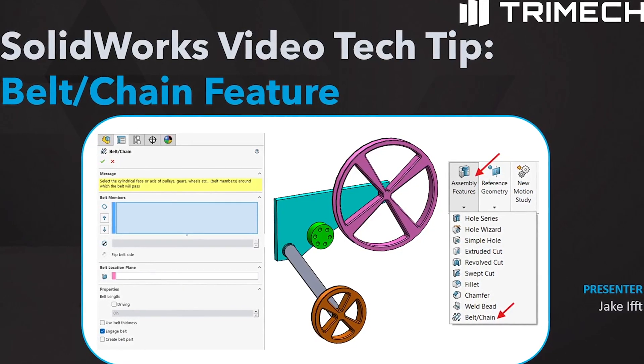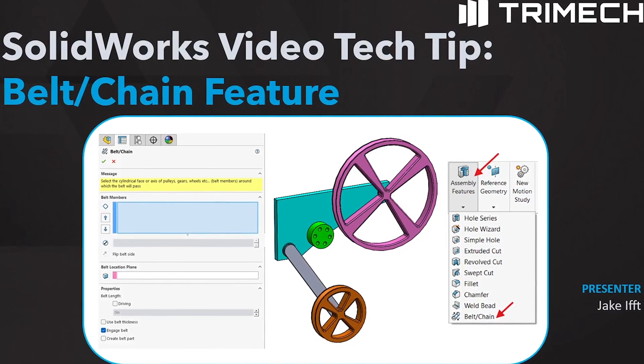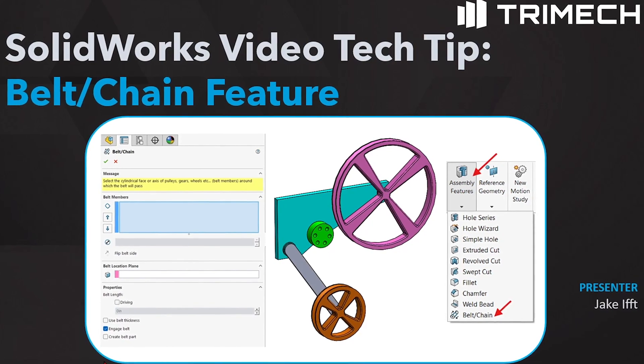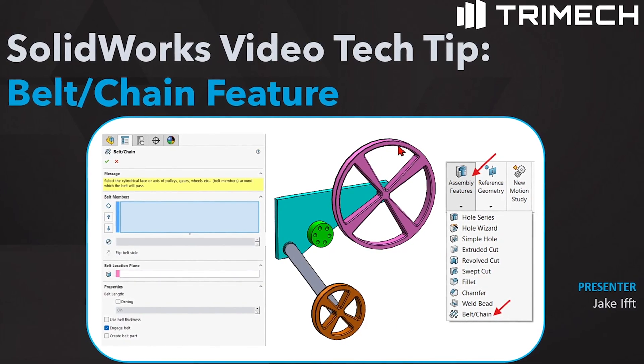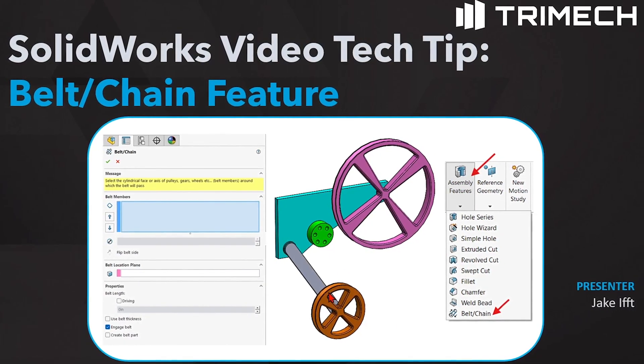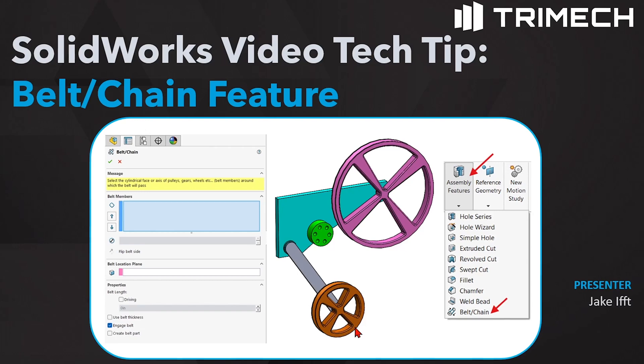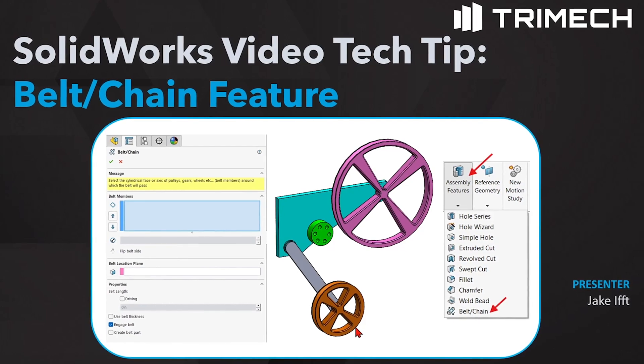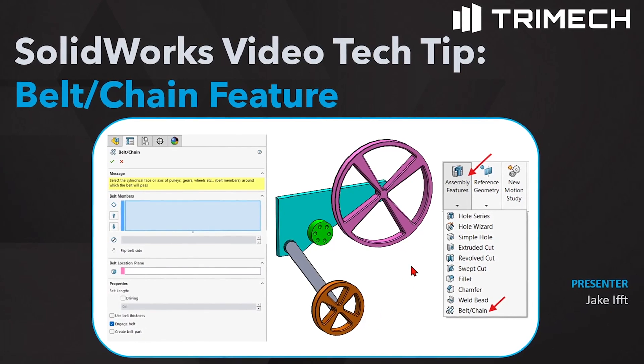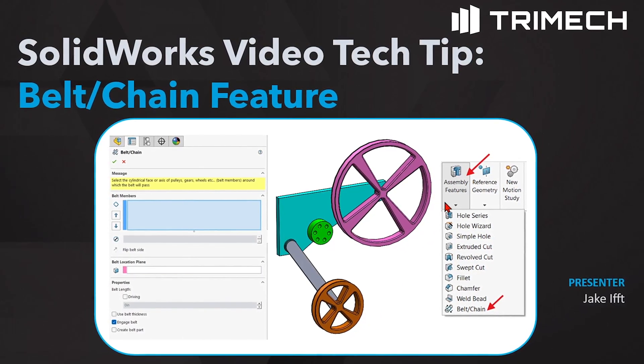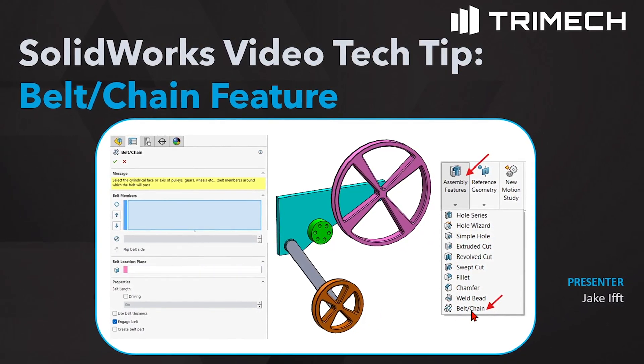Have you ever had to put a belt or chain in a design? We're going to show how to use the assembly feature belt or chain inside of SolidWorks today to make this happen.